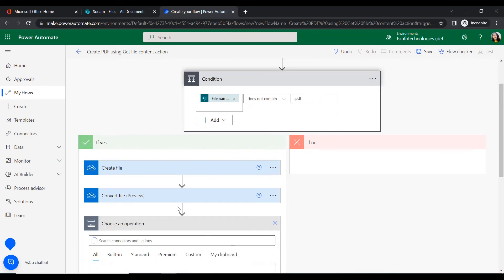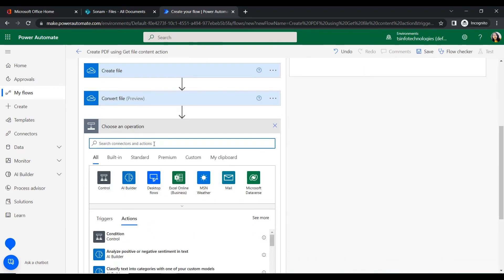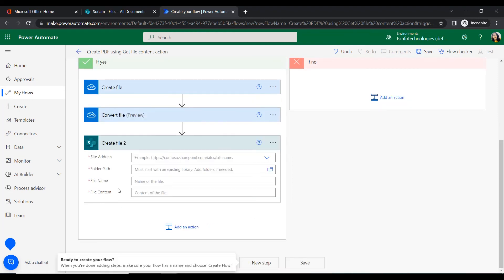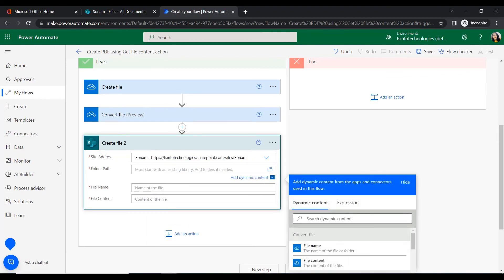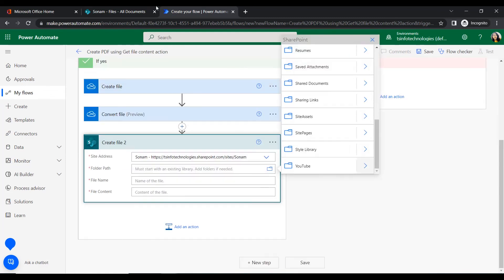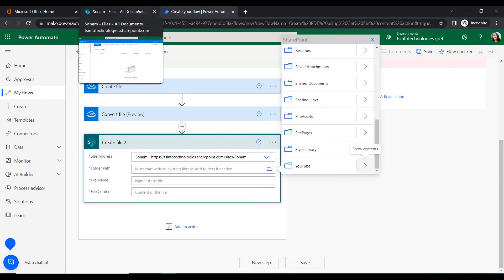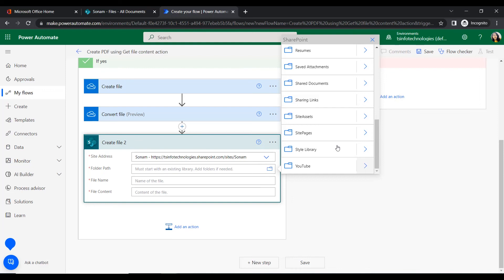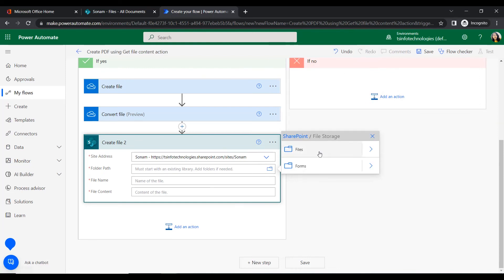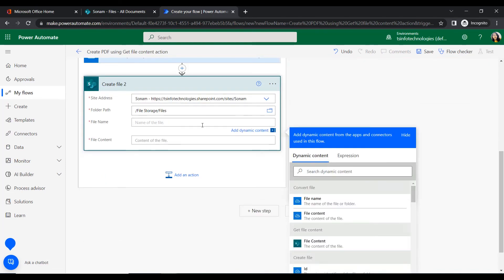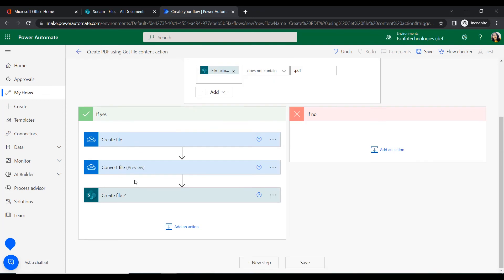Once converted to PDF, we will insert another action — Create File — to store this file in the SharePoint location. We will give the site address, the folder path pointing to the 'Files' folder inside File Storage, and the file name and file content from the Convert File action. This creates the PDF file in SharePoint.